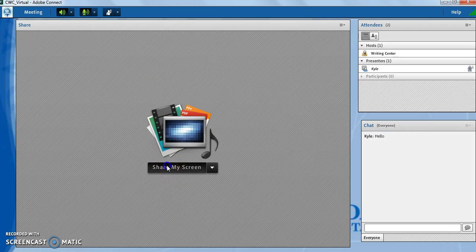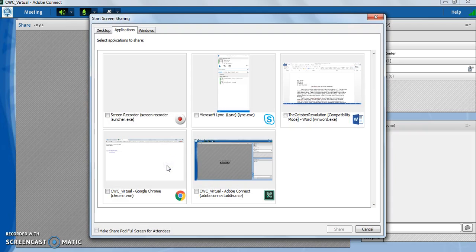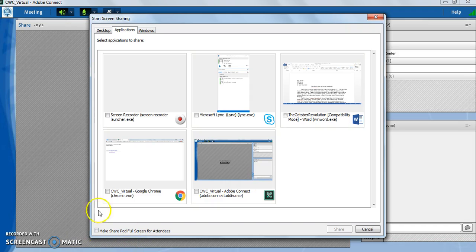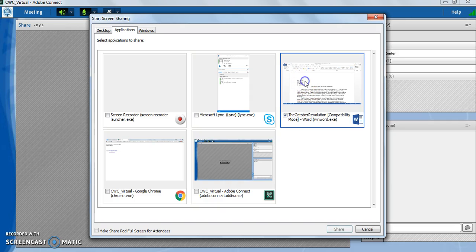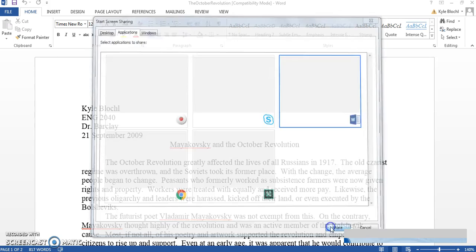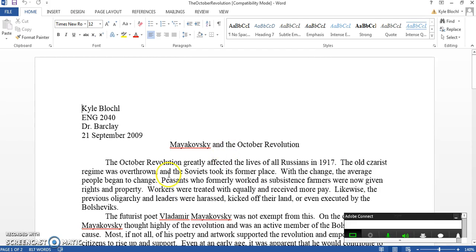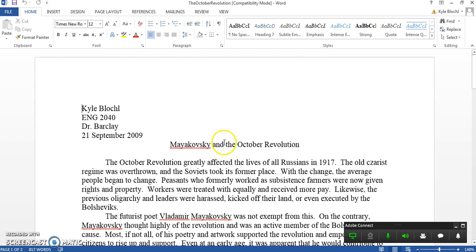I'll hit share my screen, and a few windows will pop up. These are all different windows that are open down here in my pane. I'm going to look for the one that has the Word icon in it, because that is my document. Once I select that, I will share it. Now the screen will change a little bit so that it is like so.